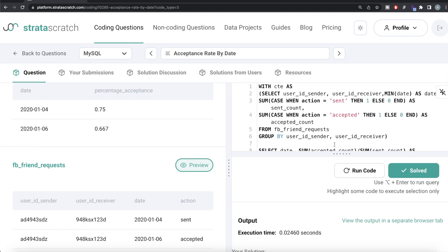This is how we do it. Not a very difficult question — it might seem a bit lengthy, but all we had to do was find the sent date for each sender-receiver combination, count the total sent and accepted requests per date, and divide to get the acceptance rate. Let me know if there's a better or more efficient way to solve this — leave your solution in the comments below. See you in the next video.